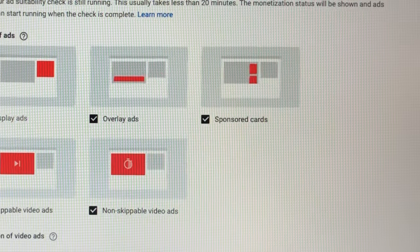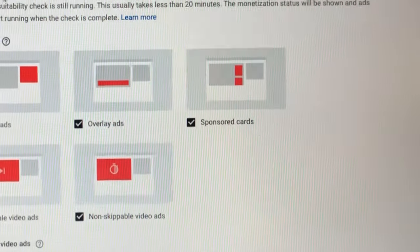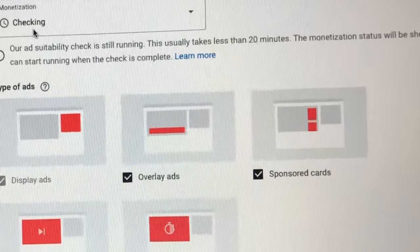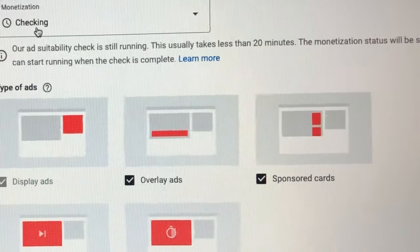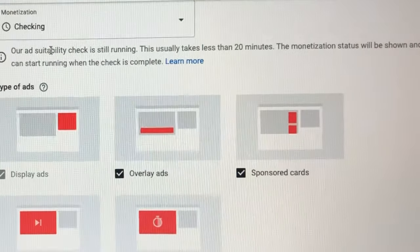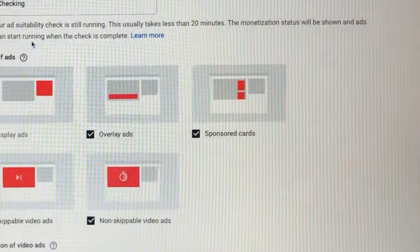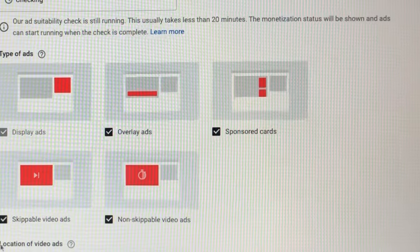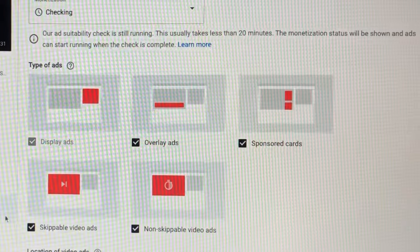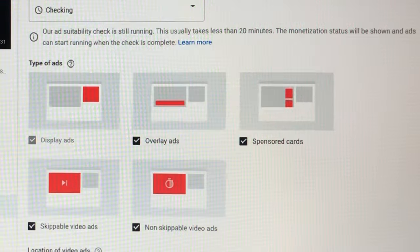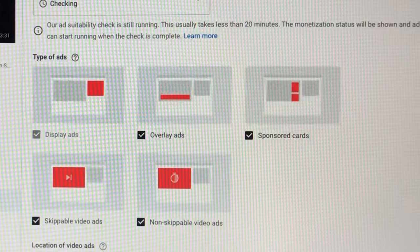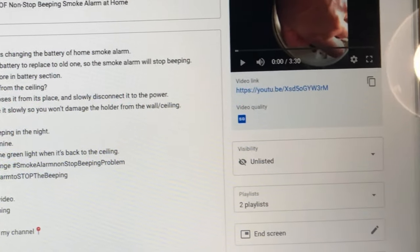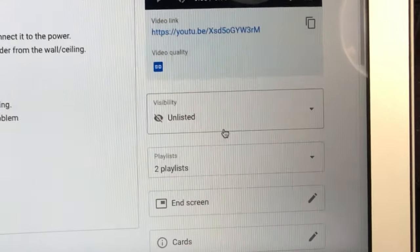So right now, while it is under checking, you need to make sure that you keep on looking at it. Take your time, so that's under monetization right here. And come back to the details. See, it is unlisted.